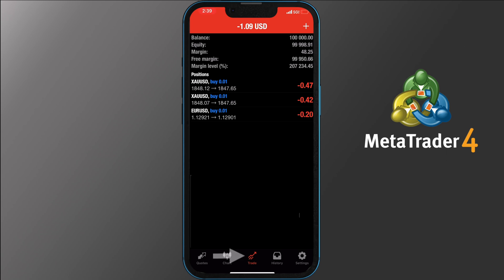The next main function on the application is the Trade tab. There you can see your balance, equity, margin, free margin, and margin level. For better demonstration I have opened a few orders — we will get to how to do that shortly. Once you have open orders, on the top bar you will see the combined profit or loss of those positions. In the Trade tab you can check all your open orders and how they are performing in the market.